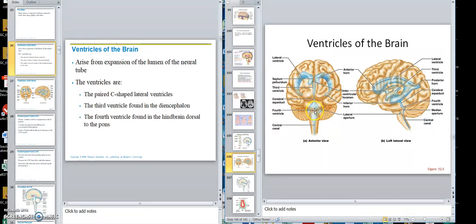From the fourth ventricle, it would go down into the central canal inside the spinal cord, but it also floats around through apertures — some go laterally and one goes straight back. So you have to think in 3D to understand how the flow works.